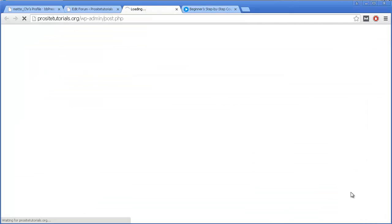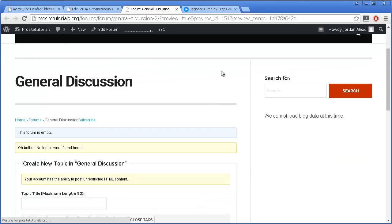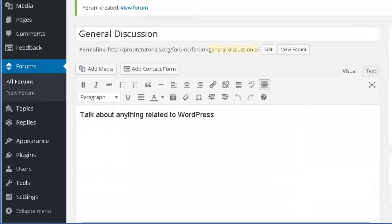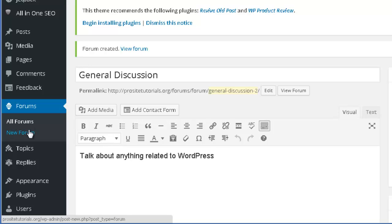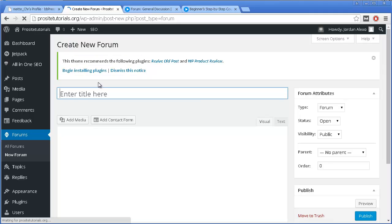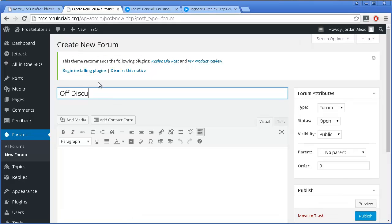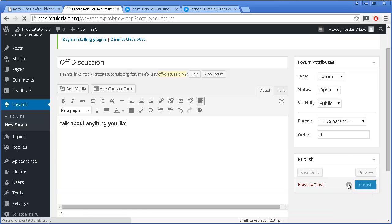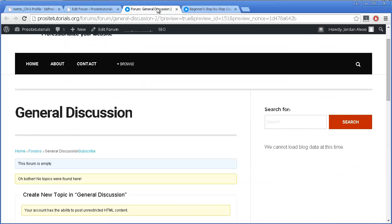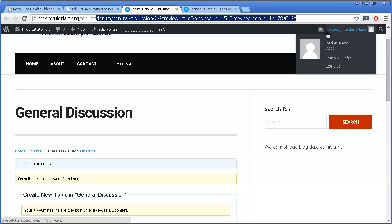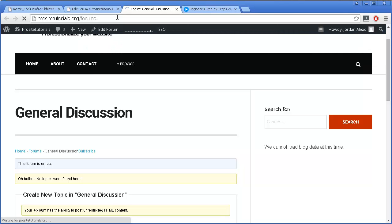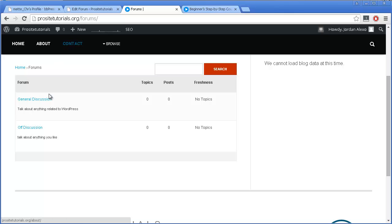I can now do a preview to get a better idea of how it looks. As you can see, now I have this new discussion. I'm going to add a new forum — pressing New Forum once again. In this case, I'm going to create an Off Discussion forum. Once again, I'm going to publish it. Now let's go to the Forum section and see how it looks. I'm going to navigate to Forums, and now you can see that I have two new discussions.